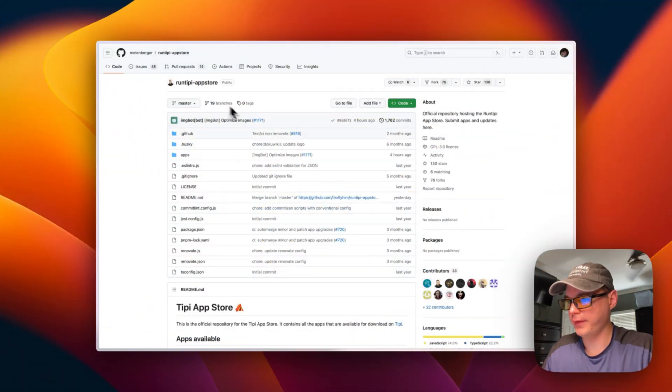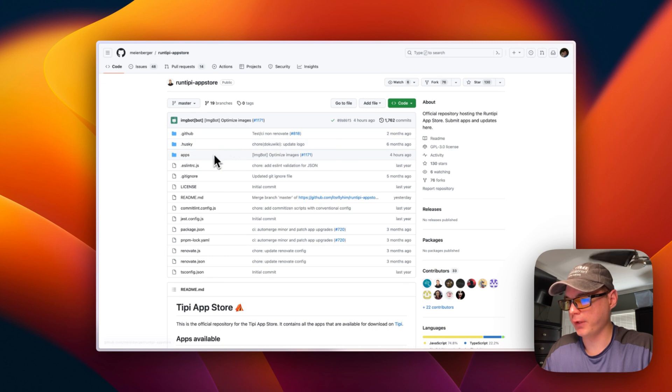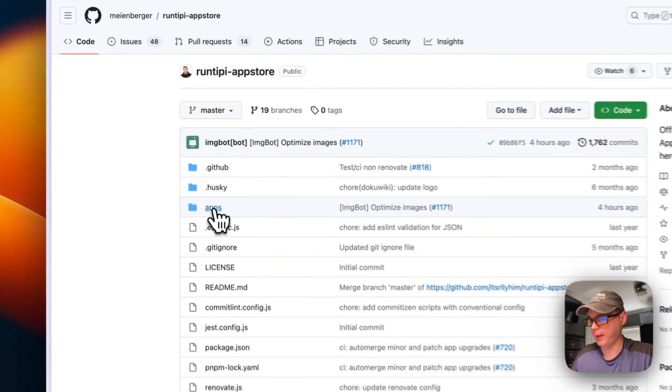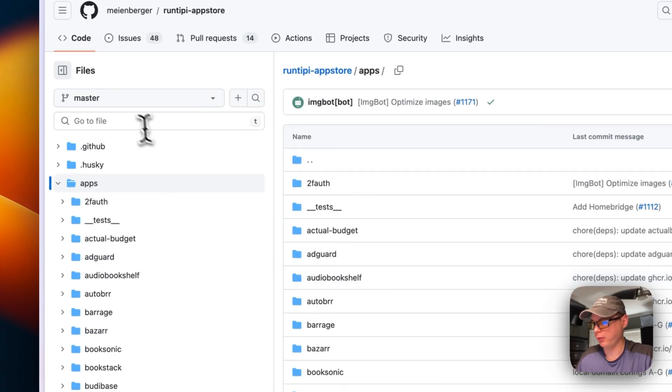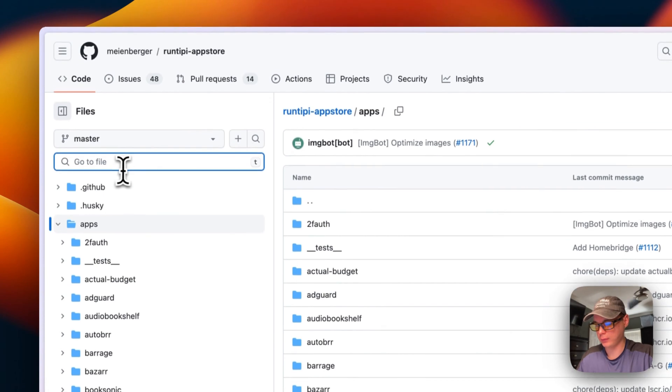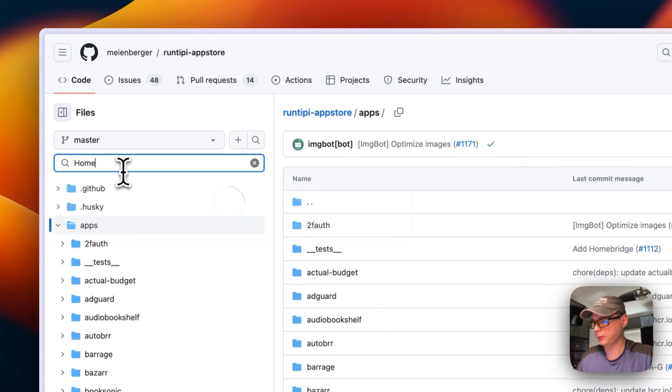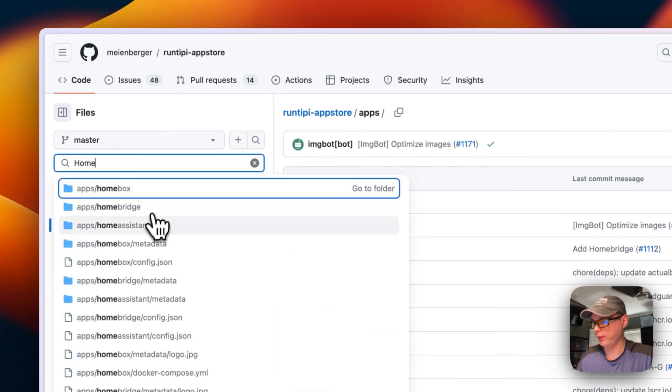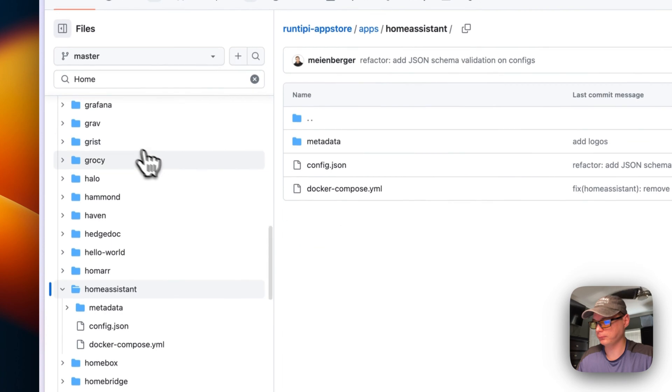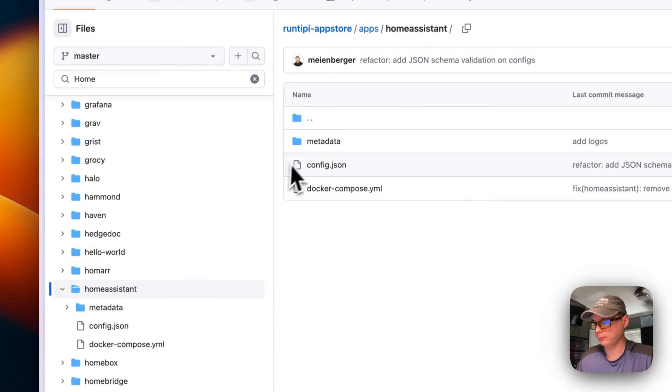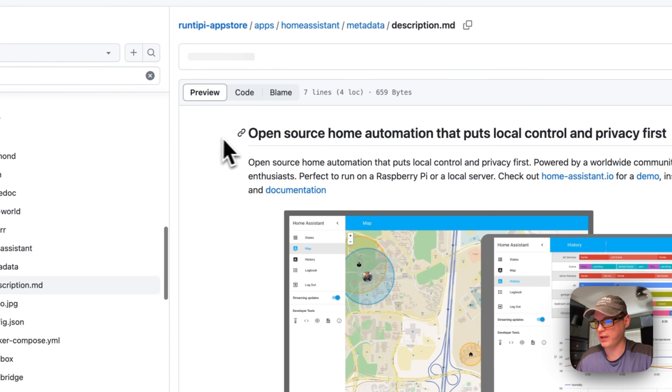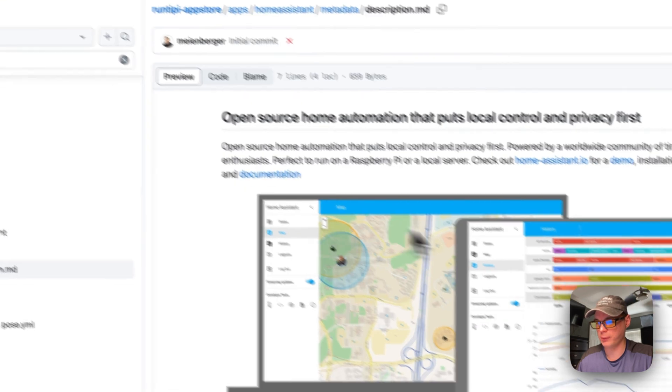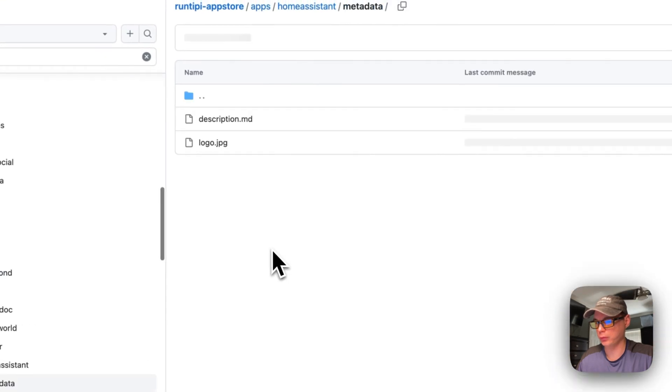In the RunTipi app store, I'm going to go into apps and type 'home' up here in the search field, then I'm going to scroll down to Home Assistant.